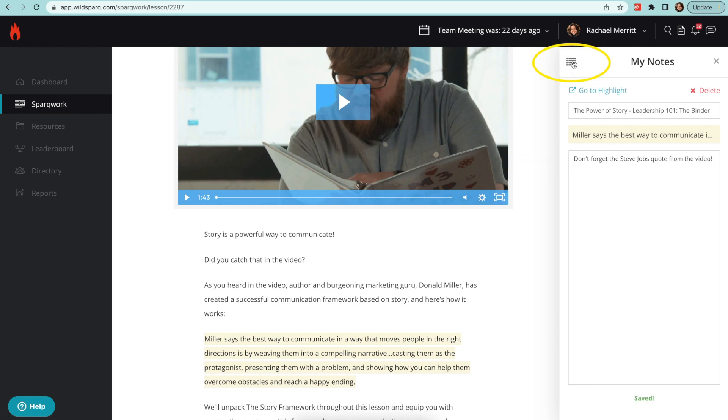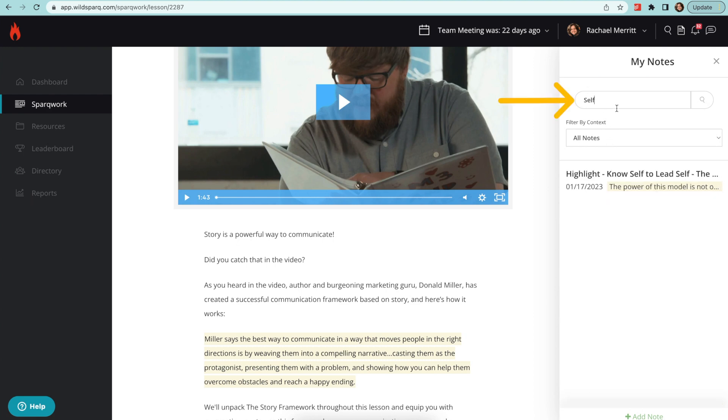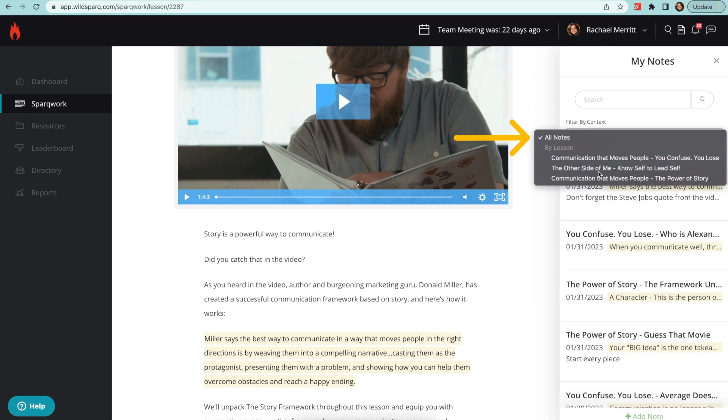Select the outline icon to view your full list of notes and highlights where you can search by keyword or filter by lesson.